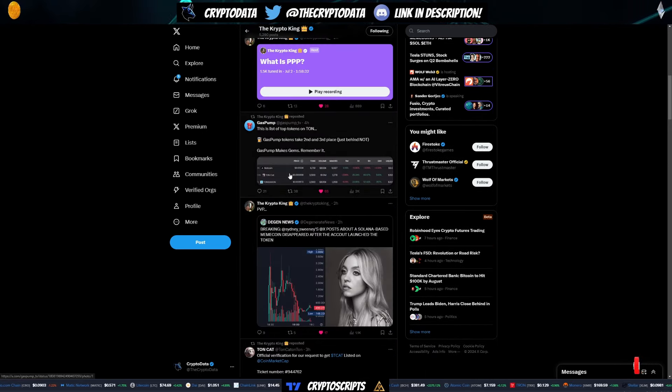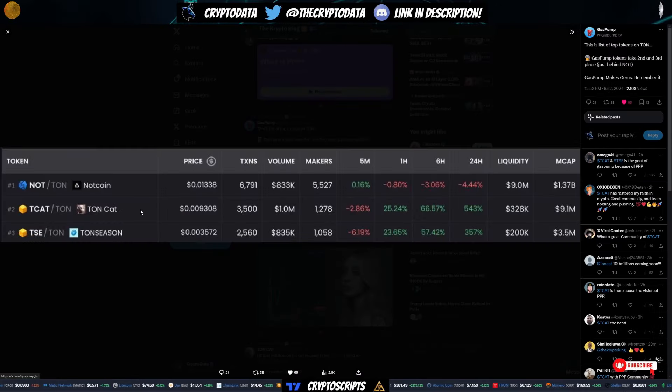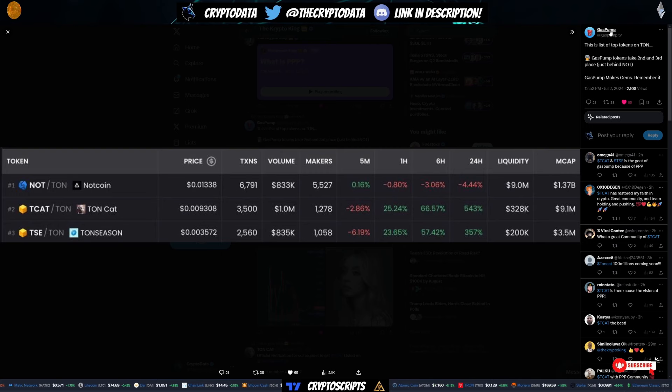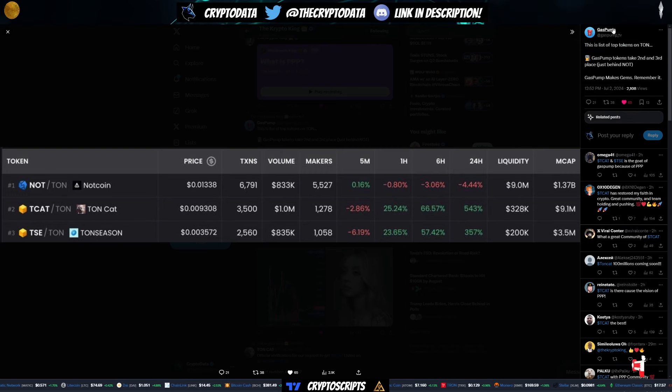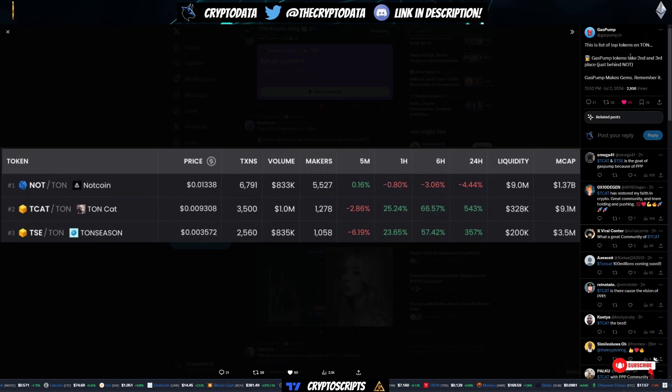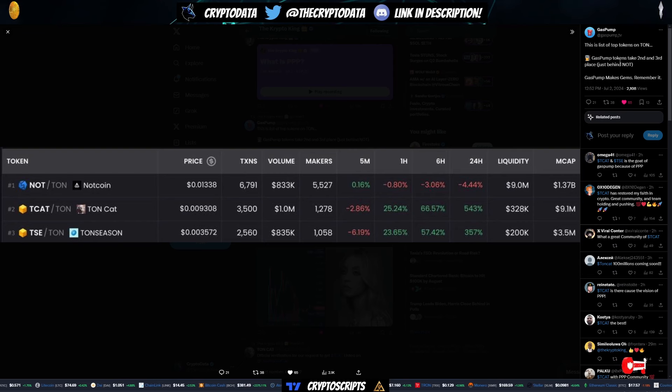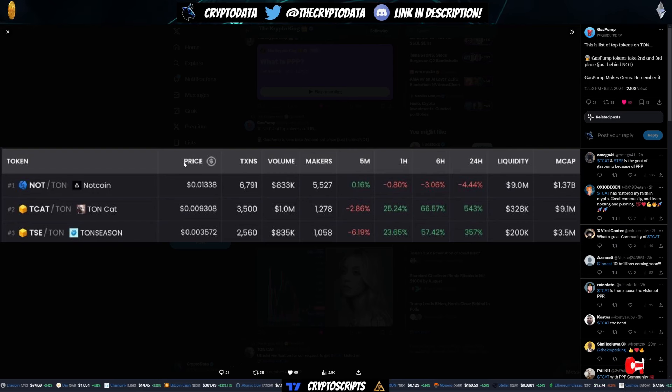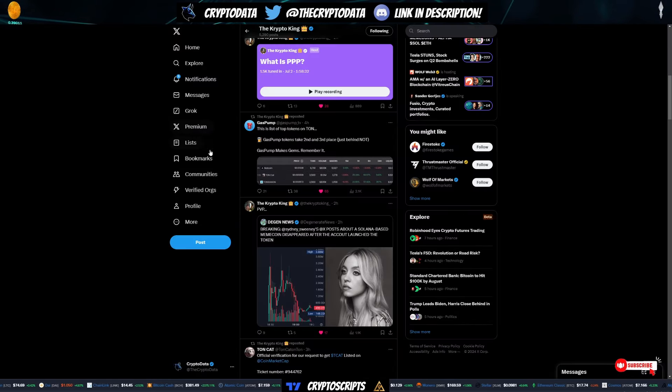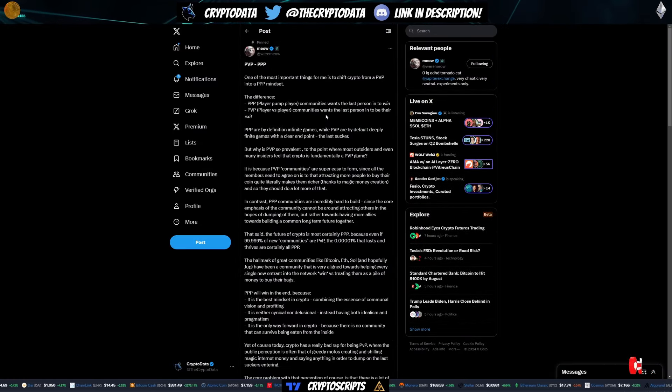Not to mention, gas pump, you can see TonCat and Ton Season were actually number two and number three right behind NotCoin. So gas pump, similar to pump.fun on Solana. This is gas pump on TON. You can see here, gas pump tokens take second and third. Gas pump makes gems. Remember it. So TCAT and TSE are still getting a lot of traction with people.